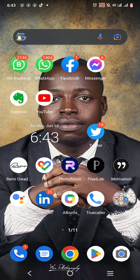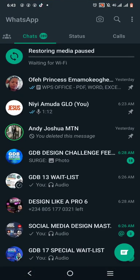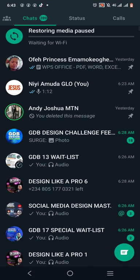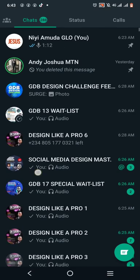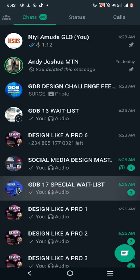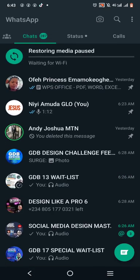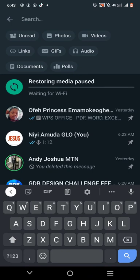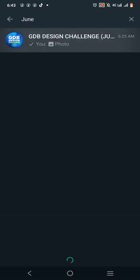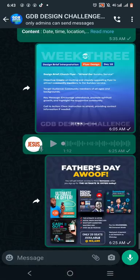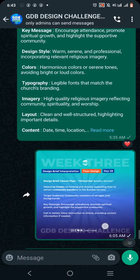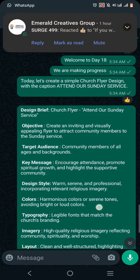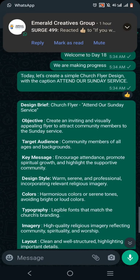Hello, welcome to my YouTube channel. Today is day 18 of the GBD design challenge, and today's task is to create a church flyer design — a short flyer design with the elements we have here.